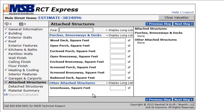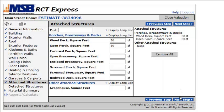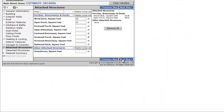Next, attached structures. Let's say I've got a 50 square foot open deck and a wood deck. 50 square foot. Let's go to next.